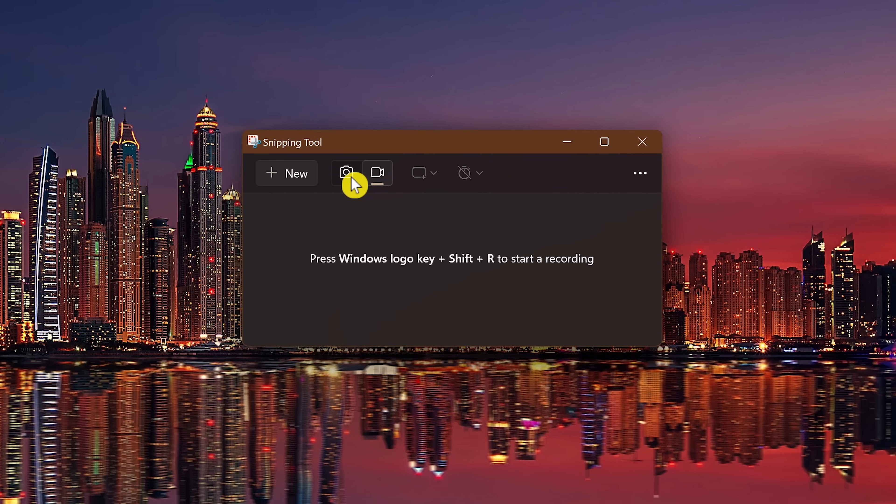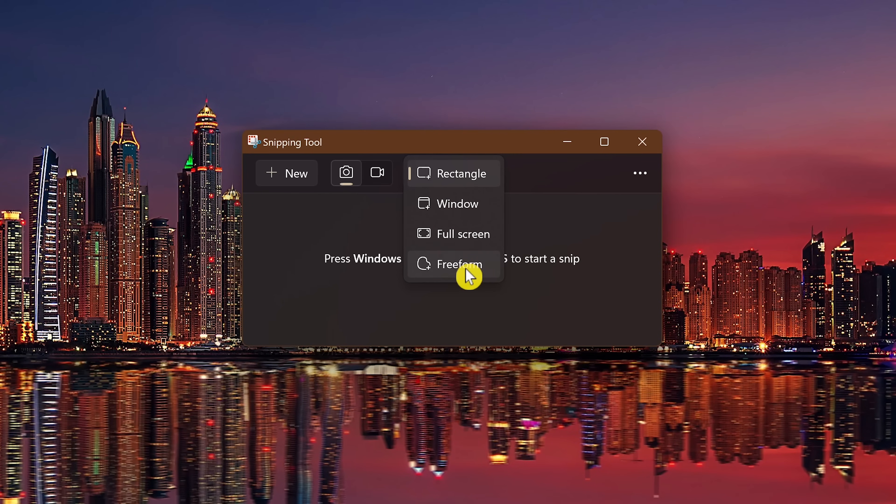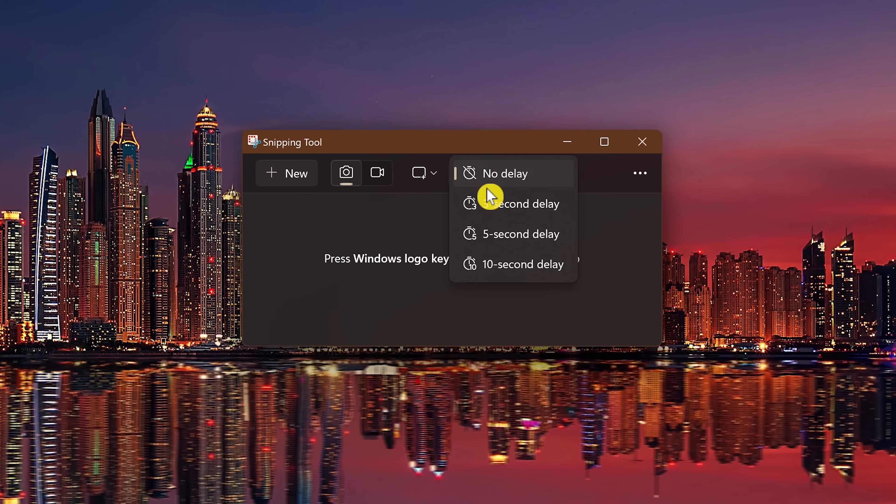When taking a screenshot, you have four options: rectangle, window, full screen, and freeform. There's also a delay timer to delay your screenshot from no delay up to 10 seconds.